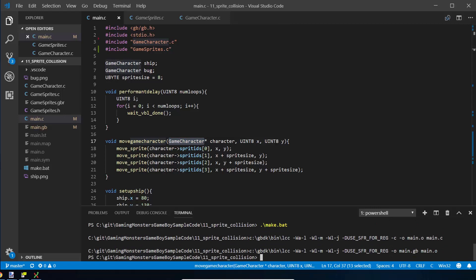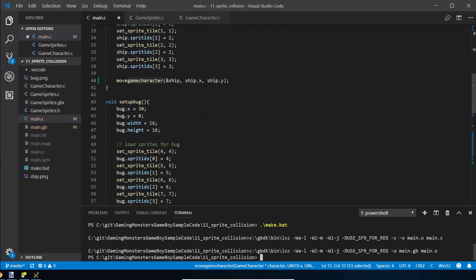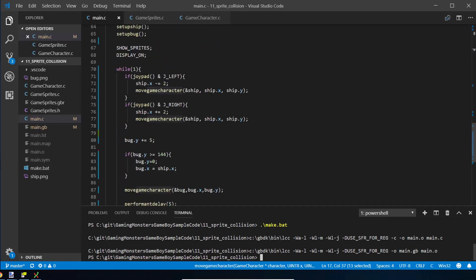That cleans things up a bit — it's more obvious because we're talking about a game character, and you can see the rest of the code is unchanged. If we compile that it will just carry on working. Now, what we need to look at is in our while loop we need to find some way of checking whether a ship is colliding with a bug, and we want to do that in a slightly generic way so we can reuse it for other things in future.